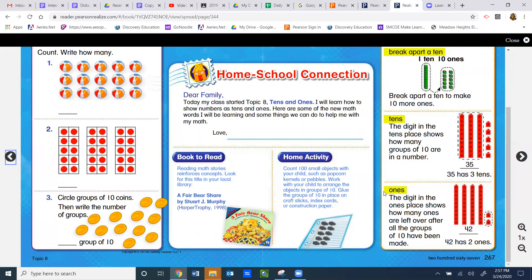Let's go down to our final highlighted word: 'ones.' The digit in the ones place shows how many ones are left over after all the groups of ten have been made. Again, a digit is a single number. Let's go to the number represented here, 42. It has two digits: a four and a two. Reviewing the highlighted word above, we see that there are four groups of ten. As you see, there is a four in the tens place. Now the ones are circled here. This is how many were left over that do not fit into the groups of tens. There are two, represented in the ones place. We can also write this in a sentence: 42 has two ones.